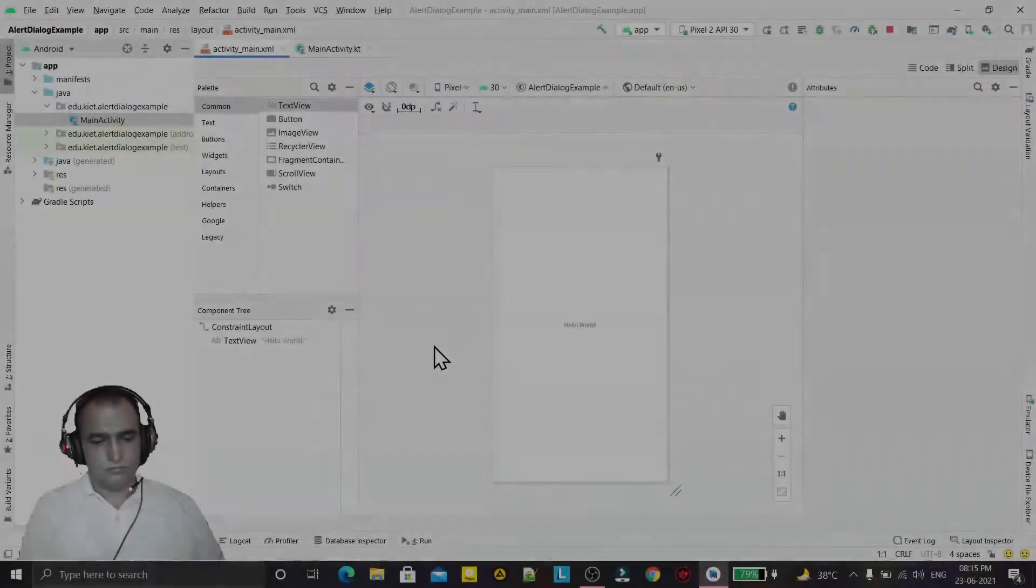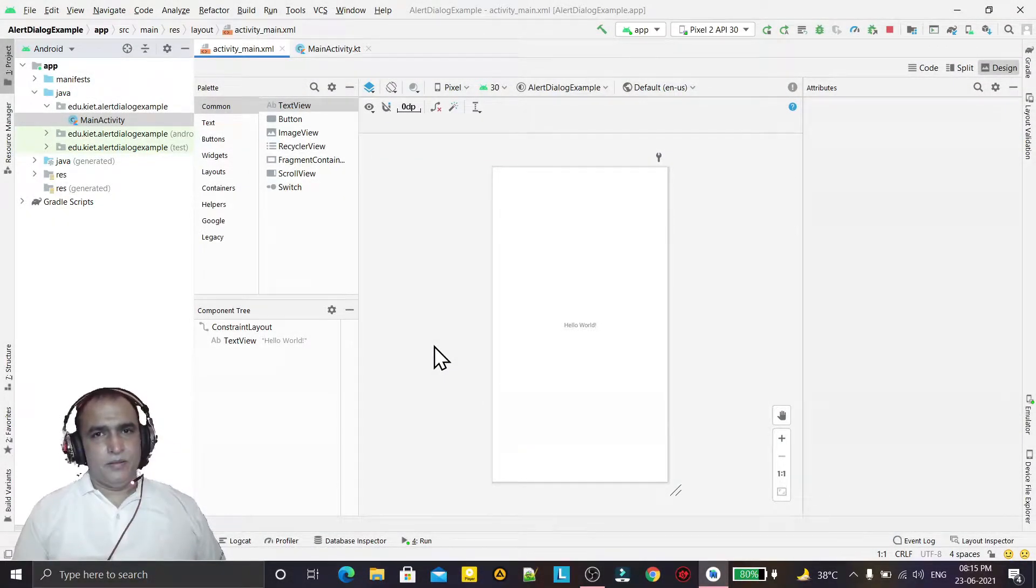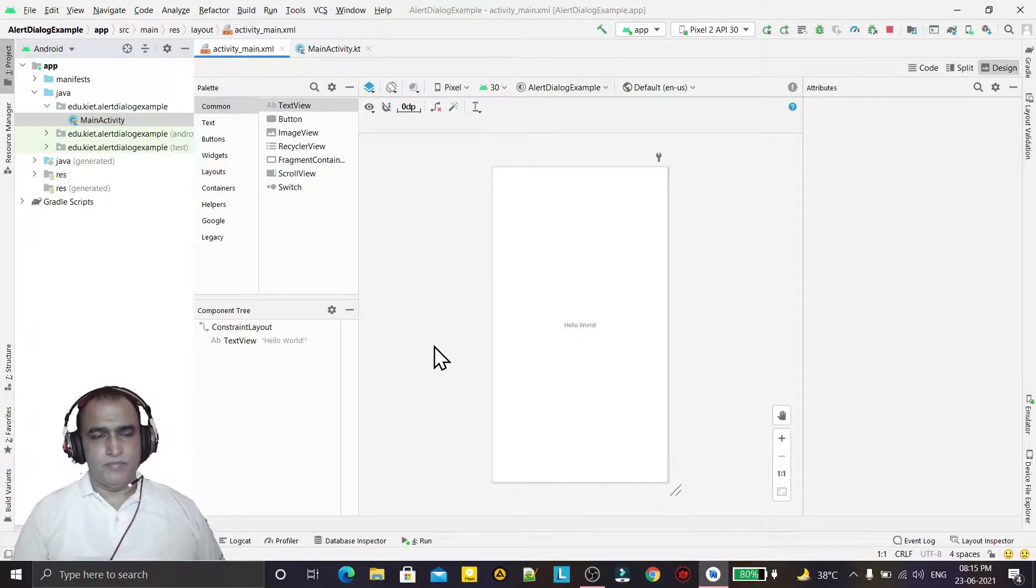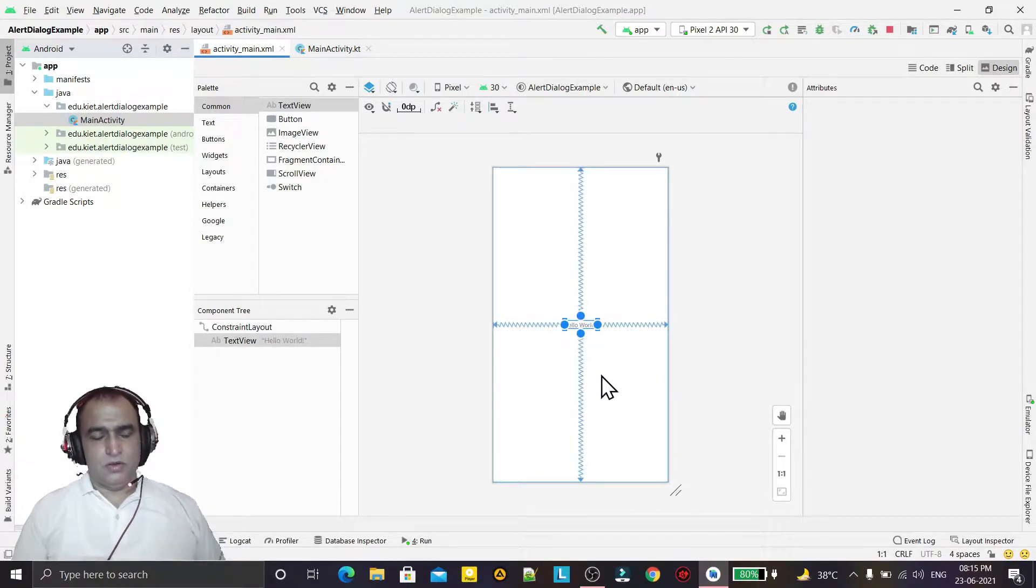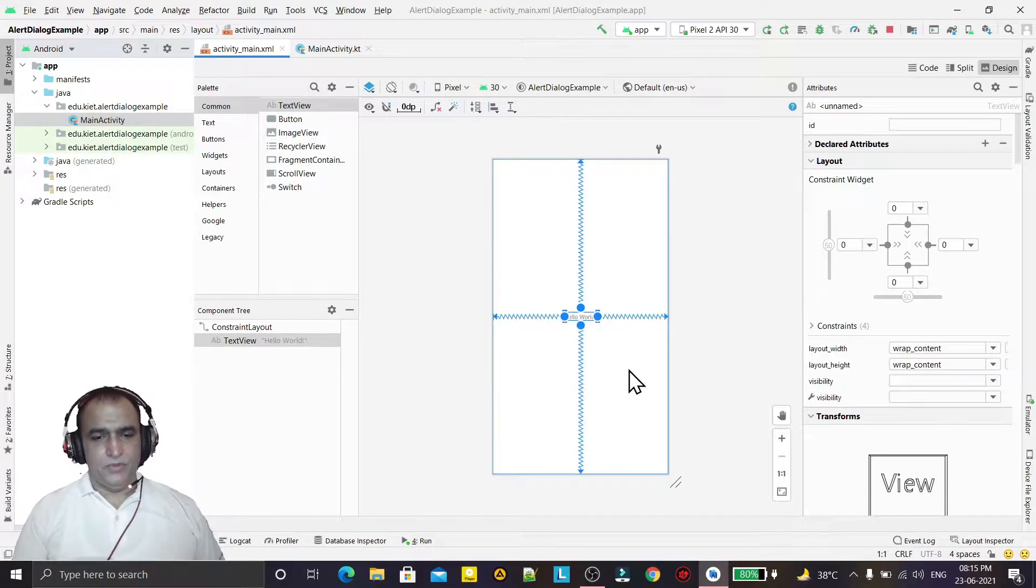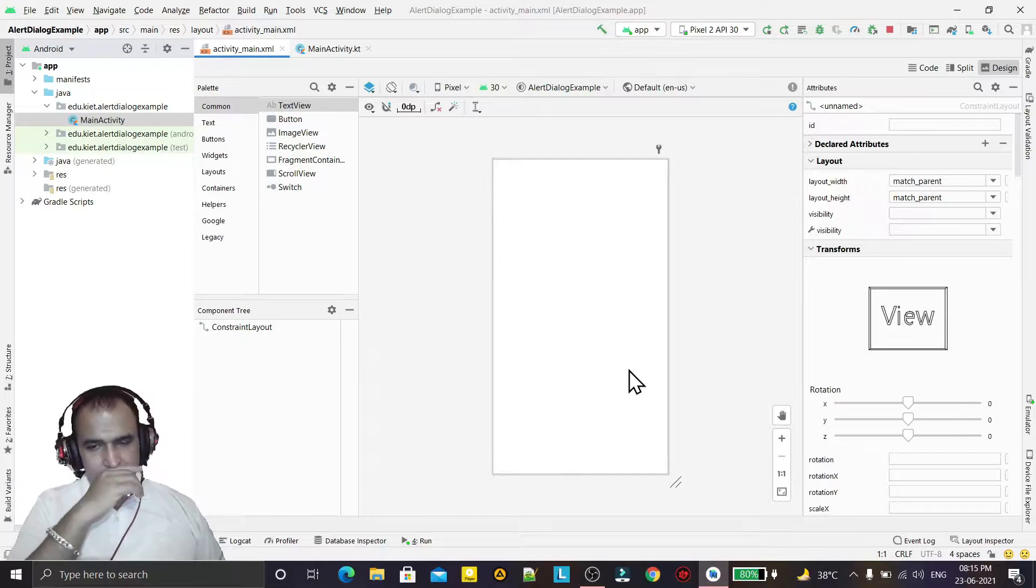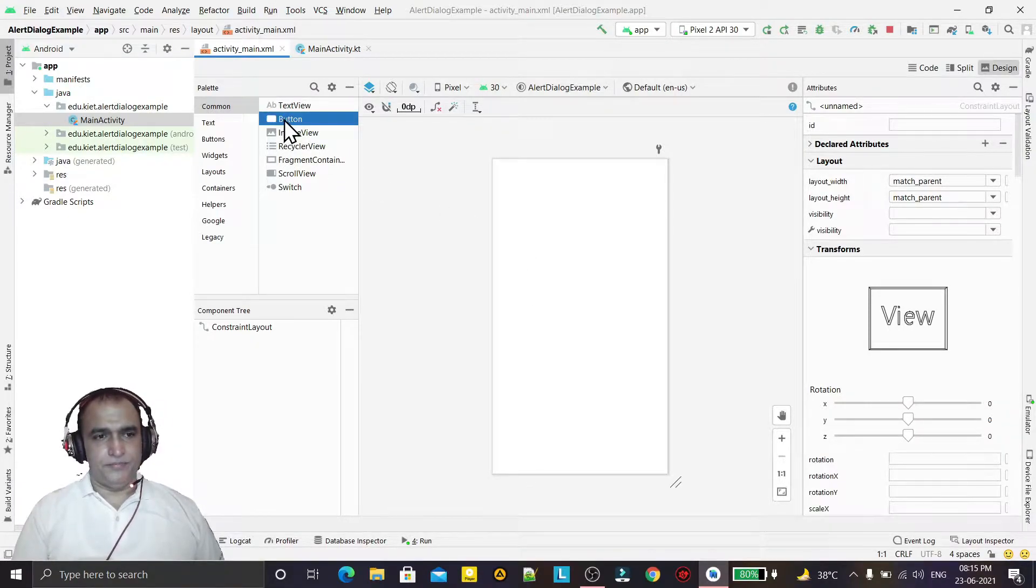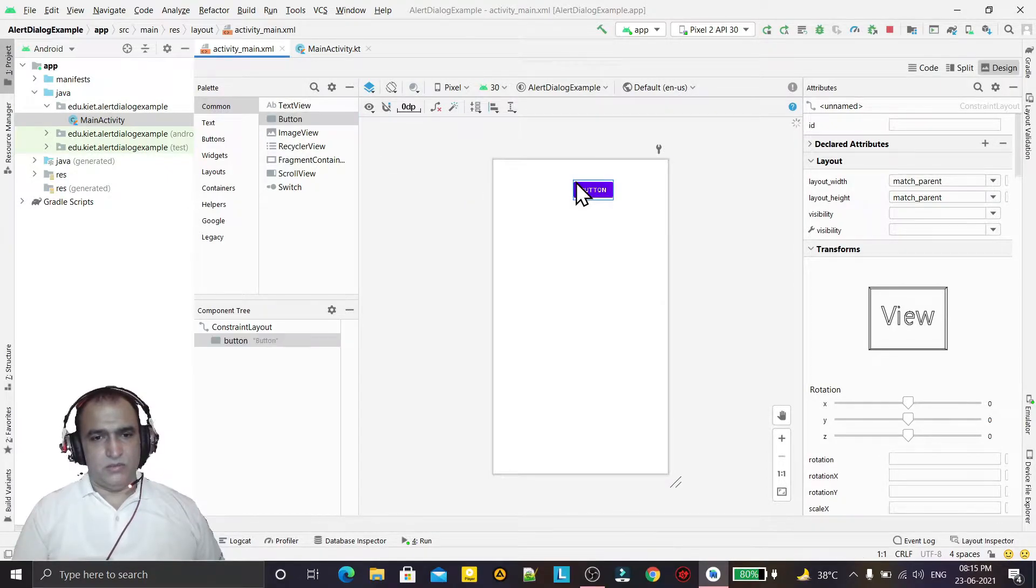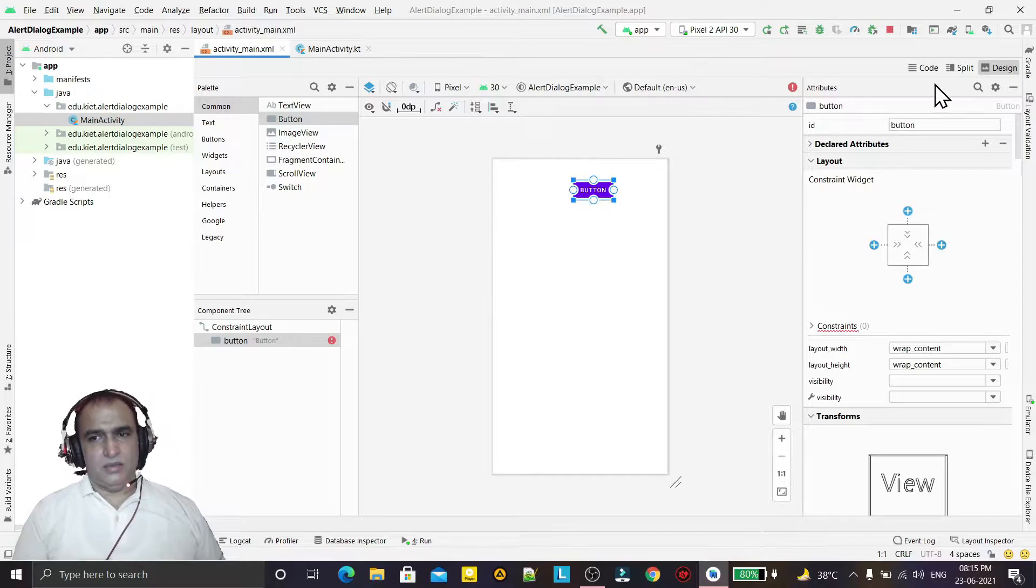Hello guys, welcome to my channel. In this video we are going to learn the use of alert dialog box in Android using Kotlin programming language. So here I'm starting by deleting the hello world text view and I'm dragging and dropping the button because on the click of button I want to fire the event.